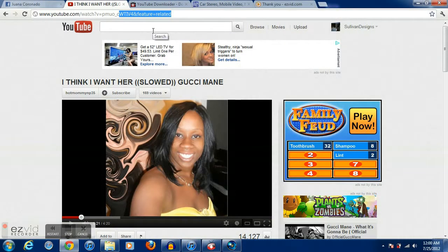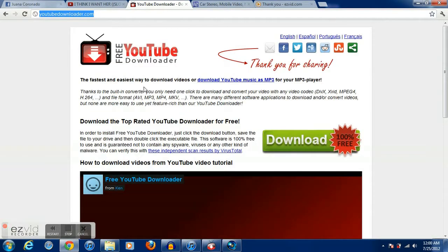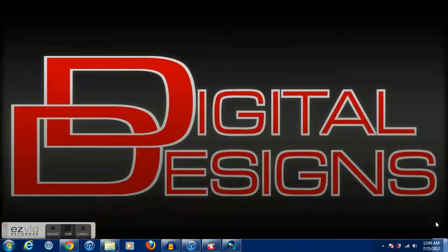A lot of people ask how do you download music from YouTube to your iTunes. Well, I'm going to show you how to do that. First, you want to go to youtube downloader.com and download it. It's a real quick process and won't take that long.